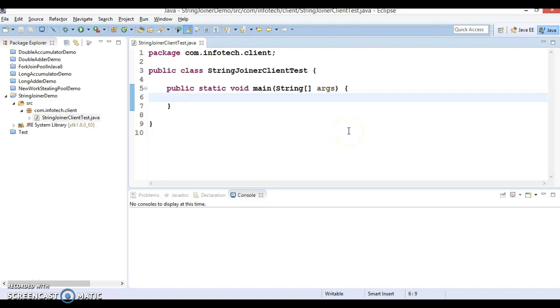Hello friends, my name is Kishan and welcome you in this video tutorial. In this video tutorial we are going to talk about one of the important classes that was added in Java 8, called StringJoiner.